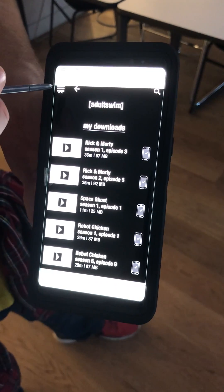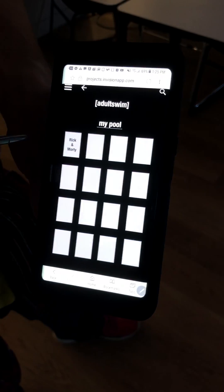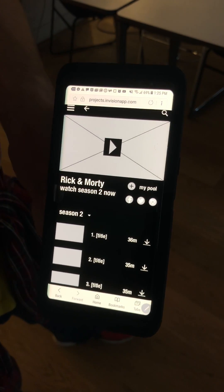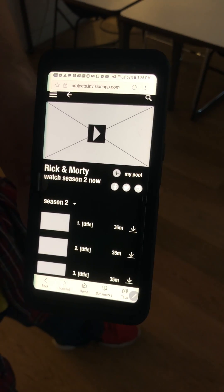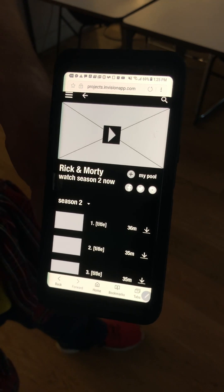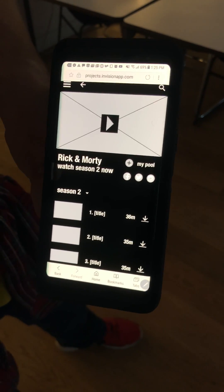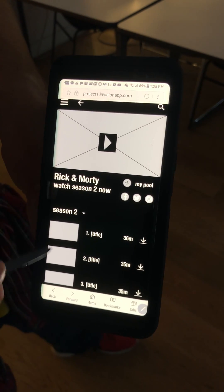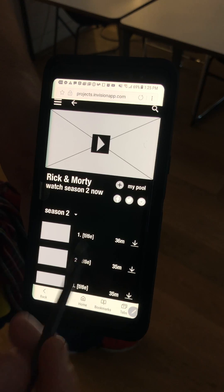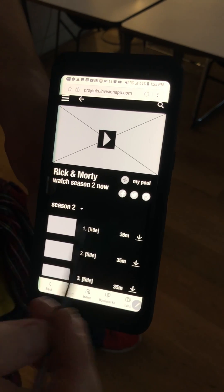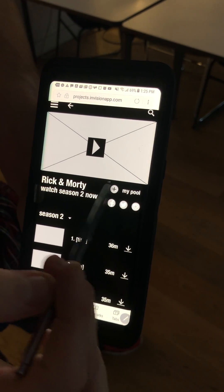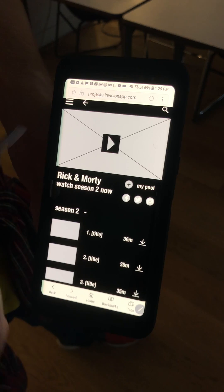But we know what you really want — you want to watch Rick and Morty. Everybody wants to watch Rick and Morty. Here on the show page you have the ability to choose any episode or season that's available. You can share via our social media icons, or you can add and delete a show from your pool.